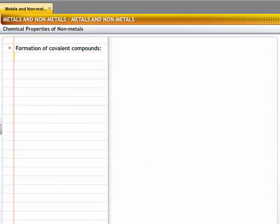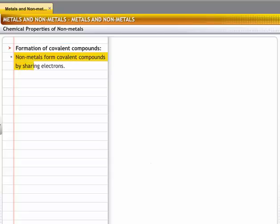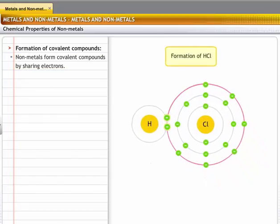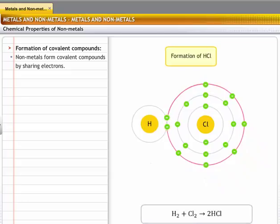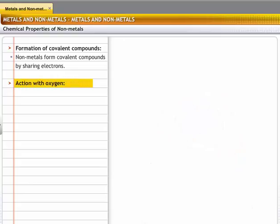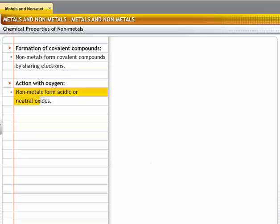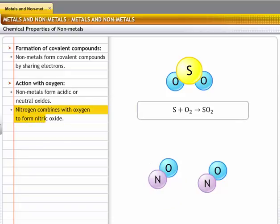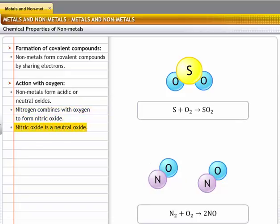Non-metals form covalent compounds by sharing electrons. For example, in a molecule of hydrogen chloride, hydrogen and chlorine share a pair of electrons and are bound together through a covalent bond. Non-metals form acidic or neutral oxides. For example, sulfur reacts with oxygen to form sulfur dioxide, which is acidic. Nitrogen combines with oxygen to form nitric oxide, which is neutral in nature.